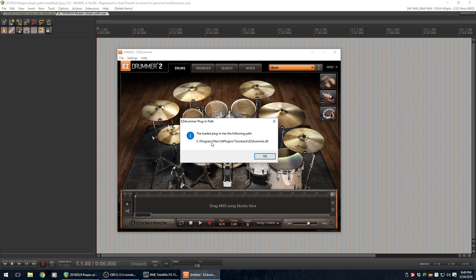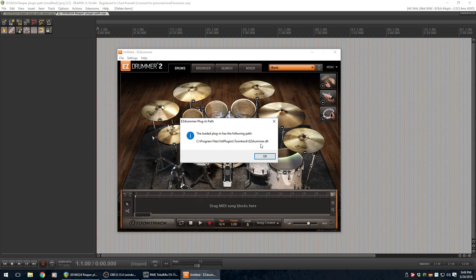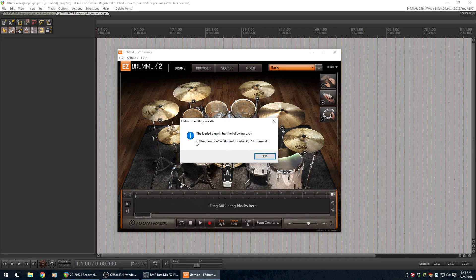This is great because this tells you where you installed the VST plugin when you installed EZDrummer. So, for me, it's C, Program Files, VST Plugins, TuneTrack, EZDrummer.dll. Okay, great.